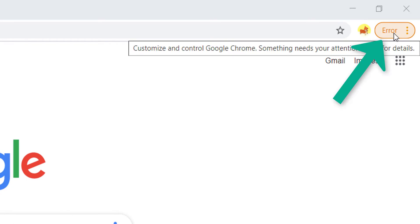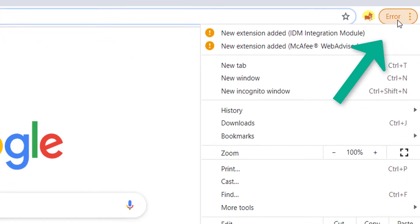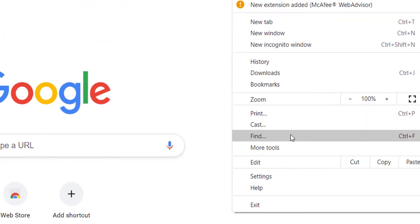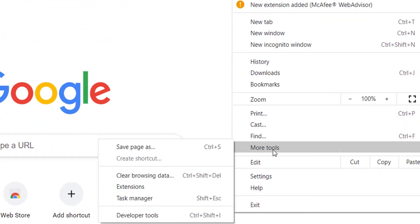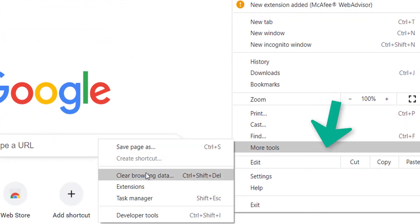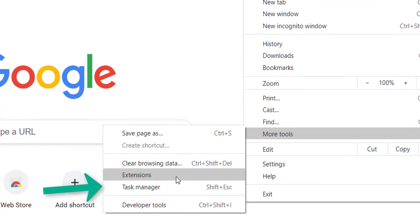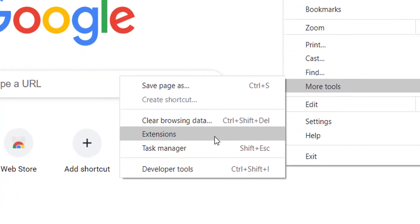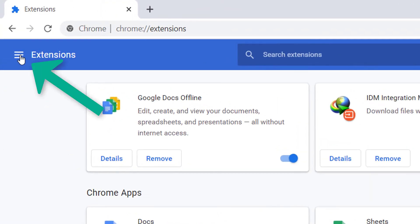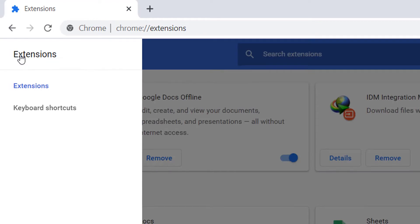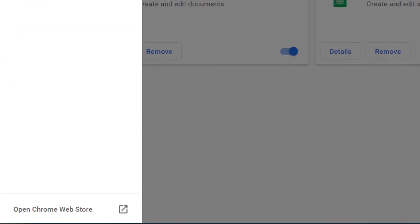Just click here, then click here, then choose Extensions, then click here, then open the Google Chrome Store.